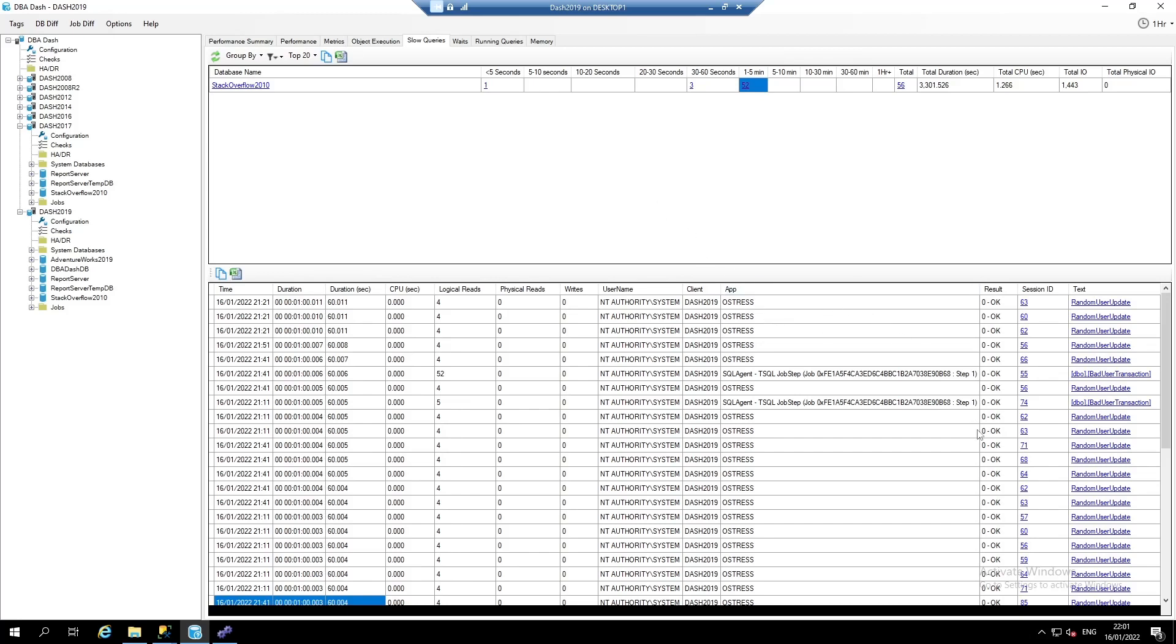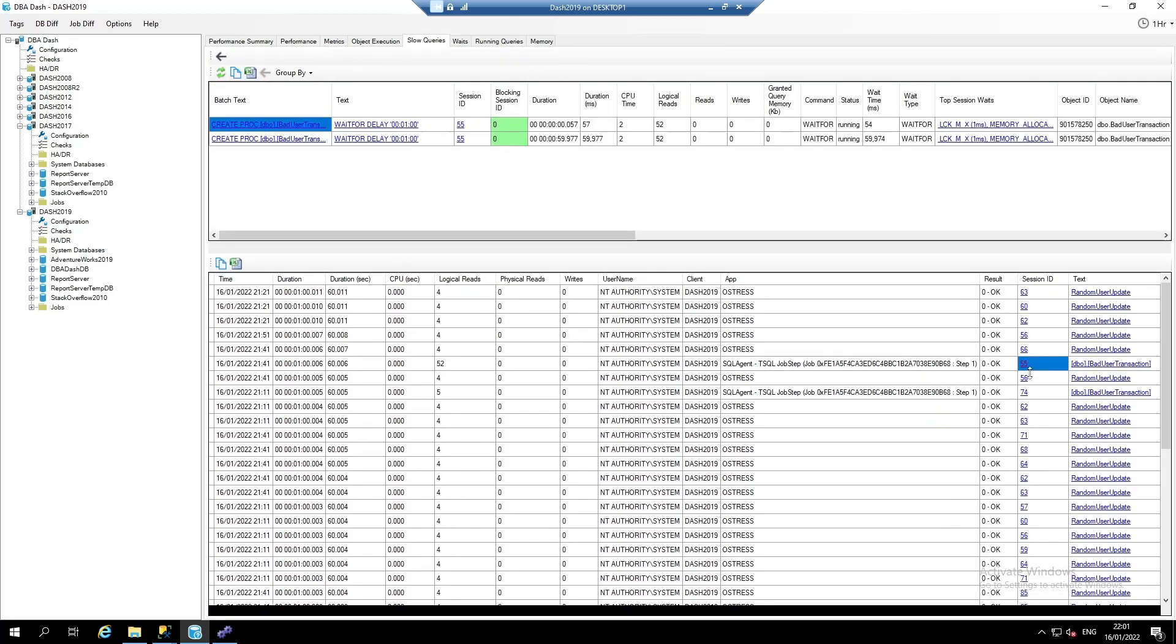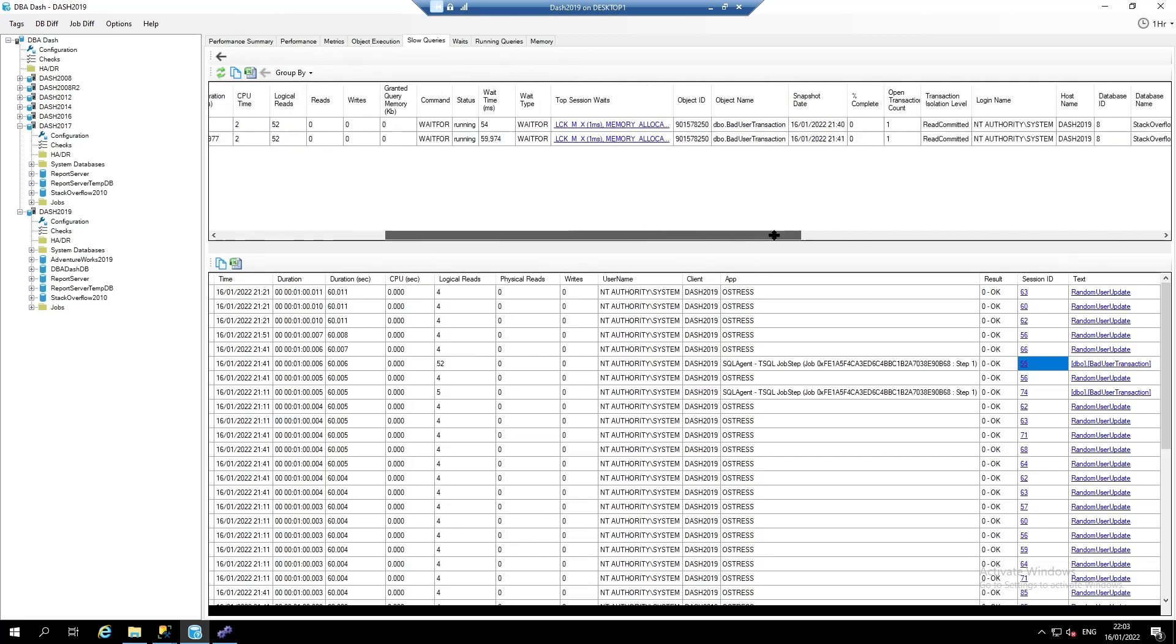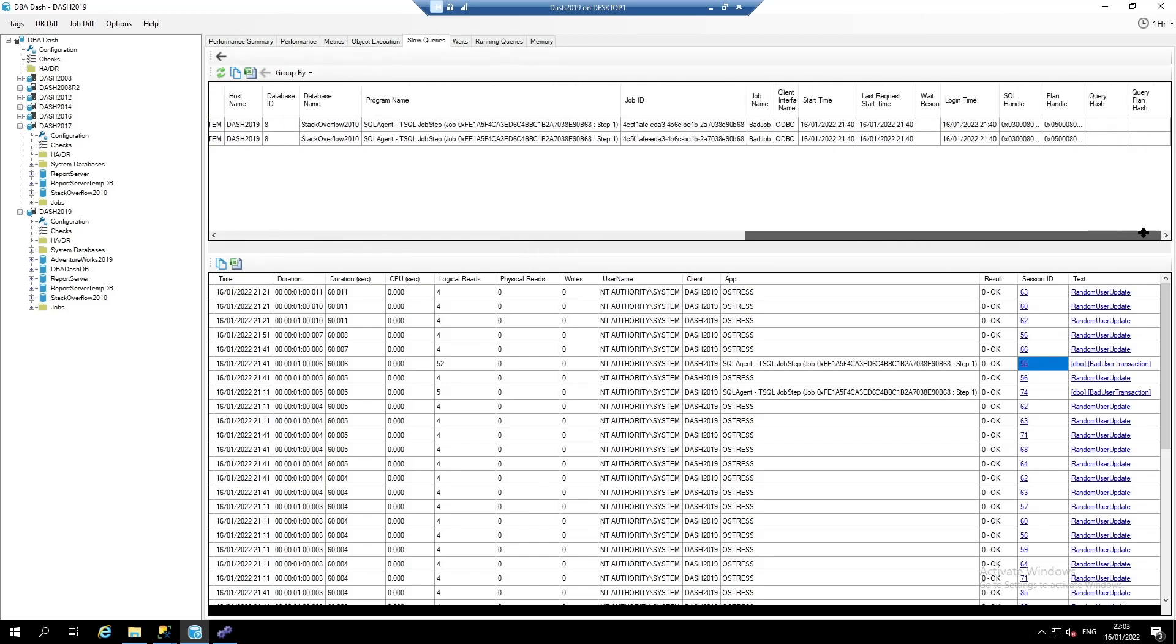What you can also do is click on the session ID link. What this does, it links the slow query capture with the running query data. So we can see the two snapshots that are taken a minute apart captured for this session. This can give you query plan information, wait, and other data that we don't have captured with the slow query snapshot.